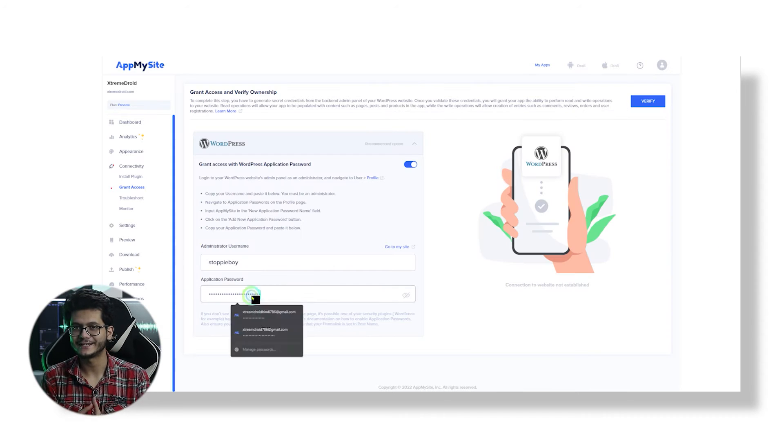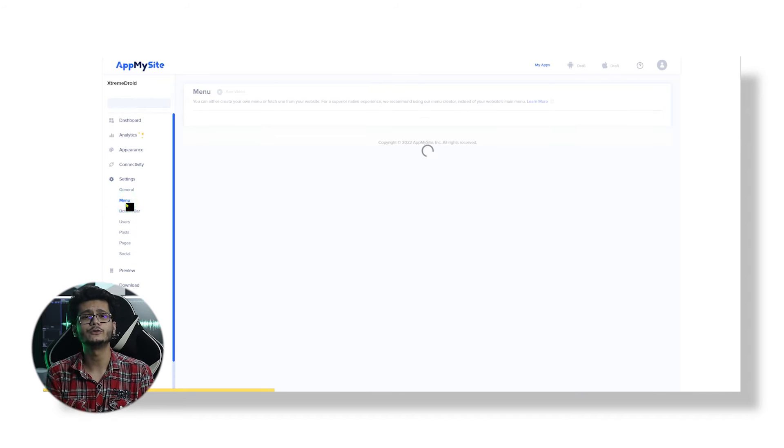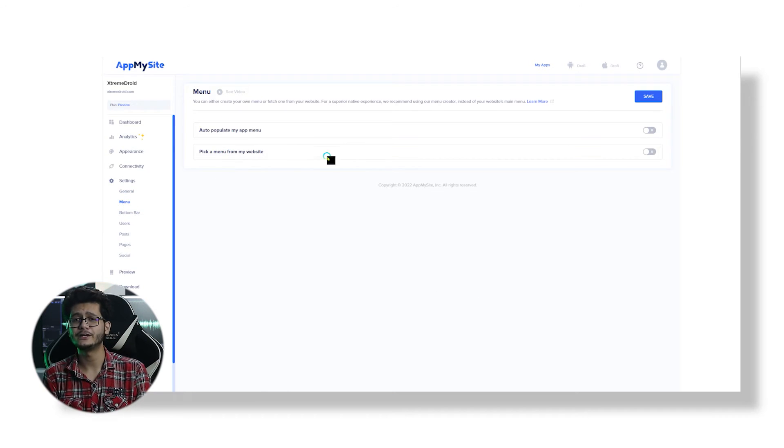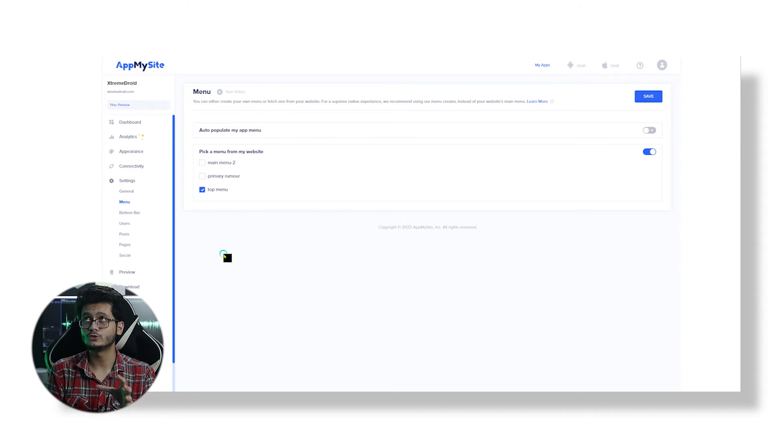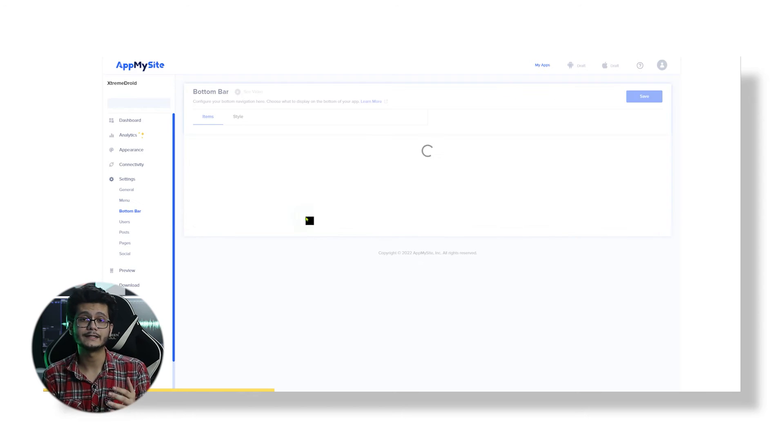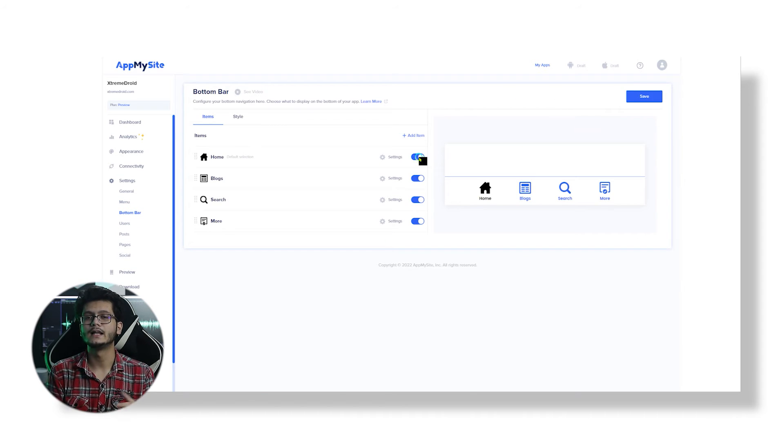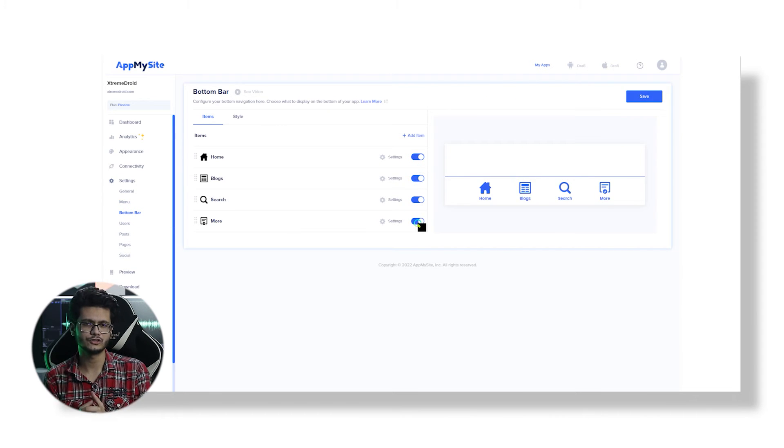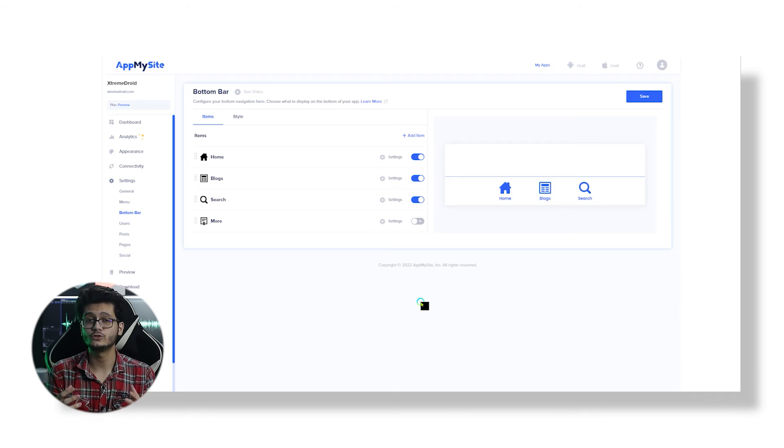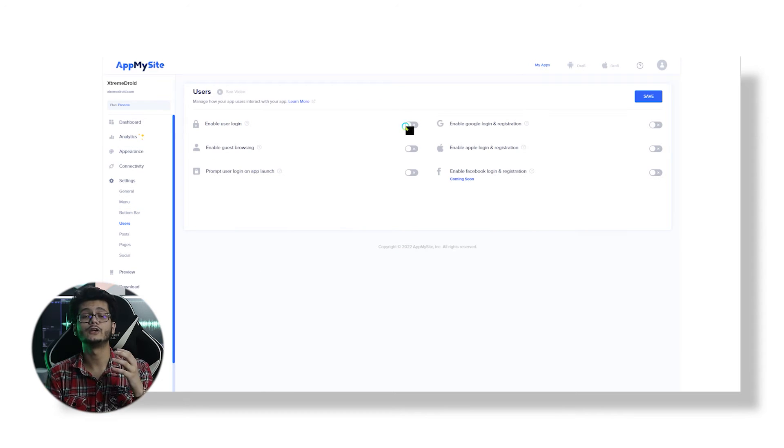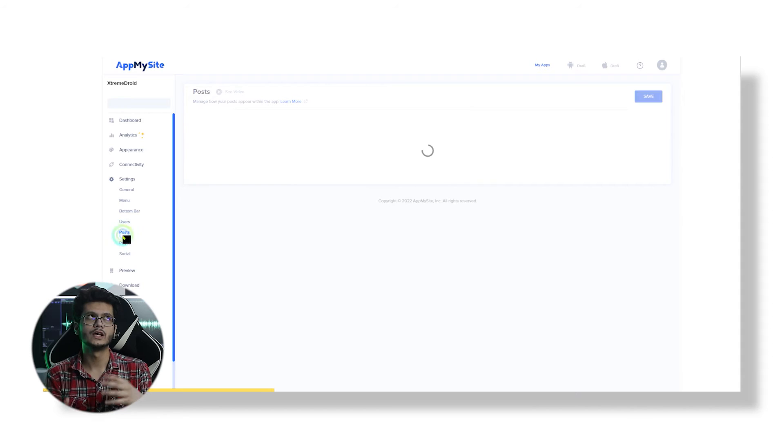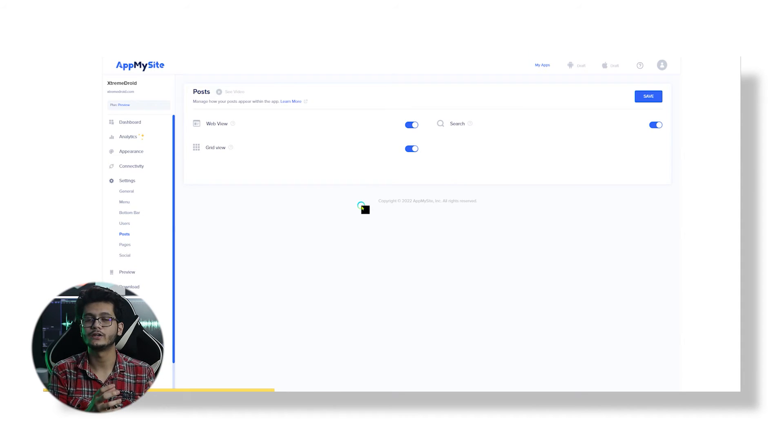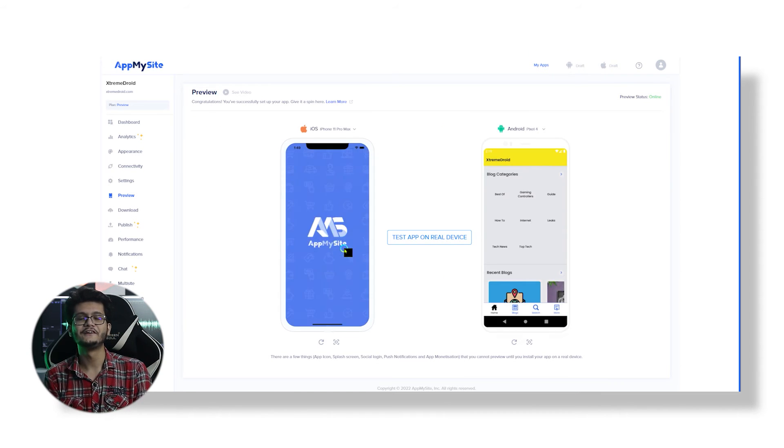At last we have the Settings tab from where you can fine-tune the look of your application. From here you can pick up the menus that you want to show. You can also tweak bottom bar items and style how users can log in and register, how your posts and pages should look like, and you can also put links of your social media accounts, which can be quite useful.